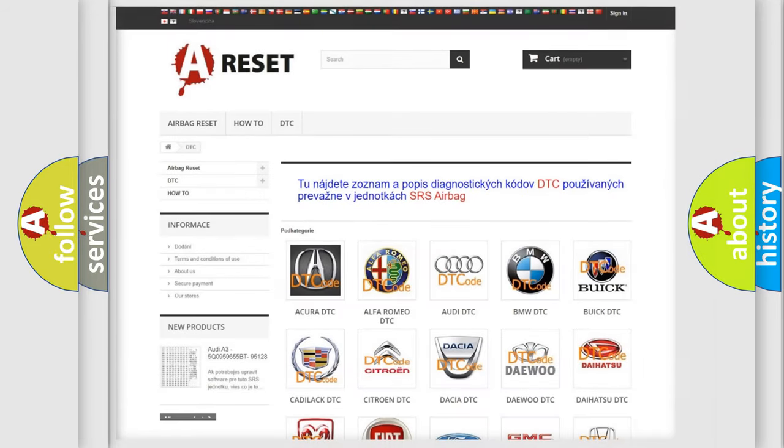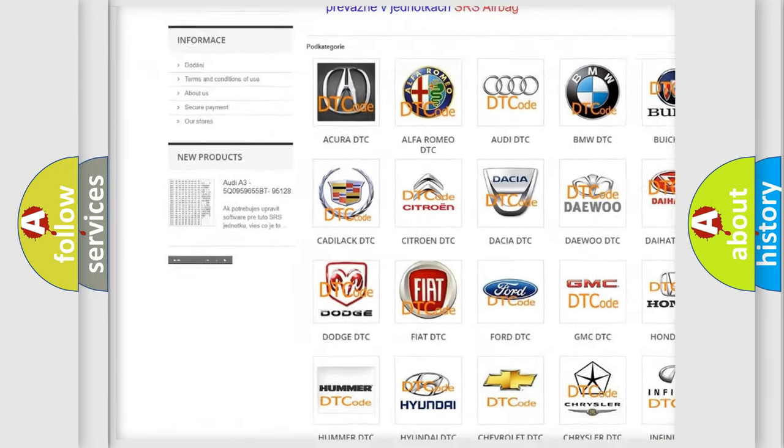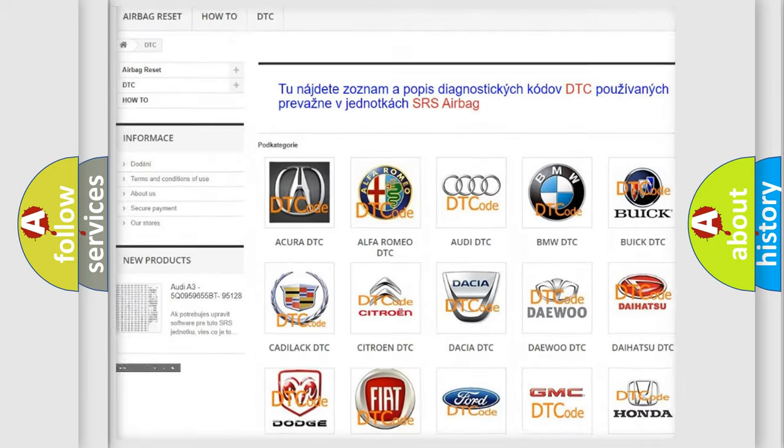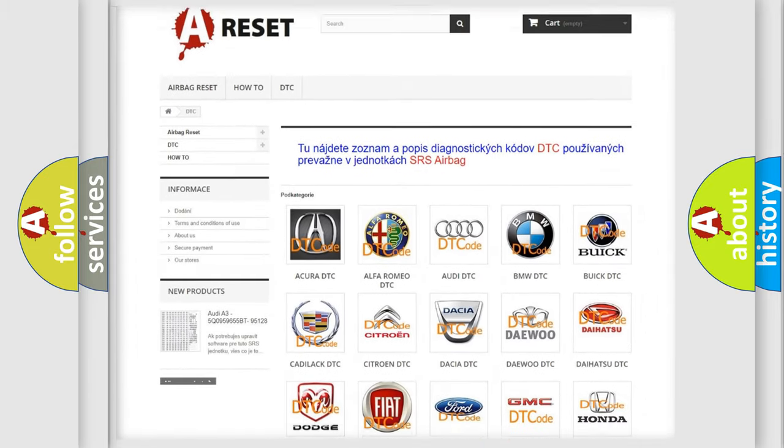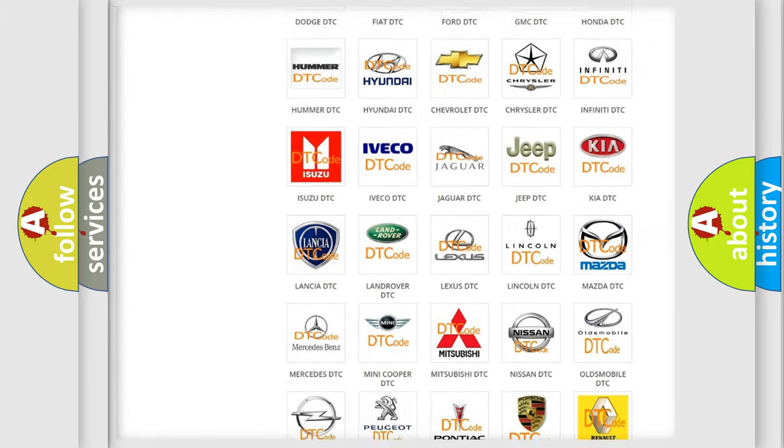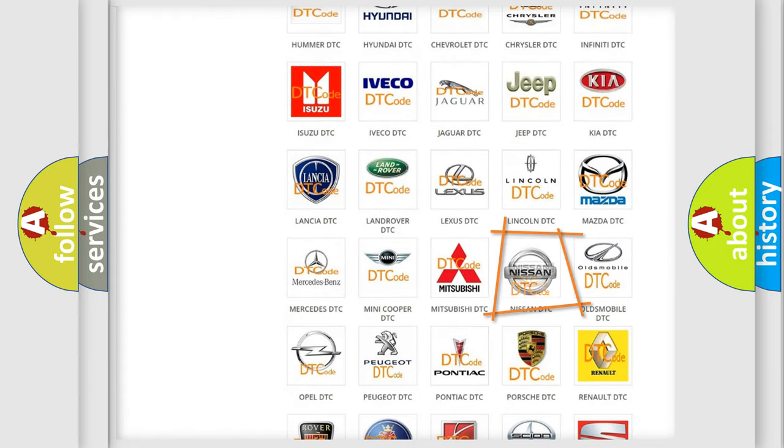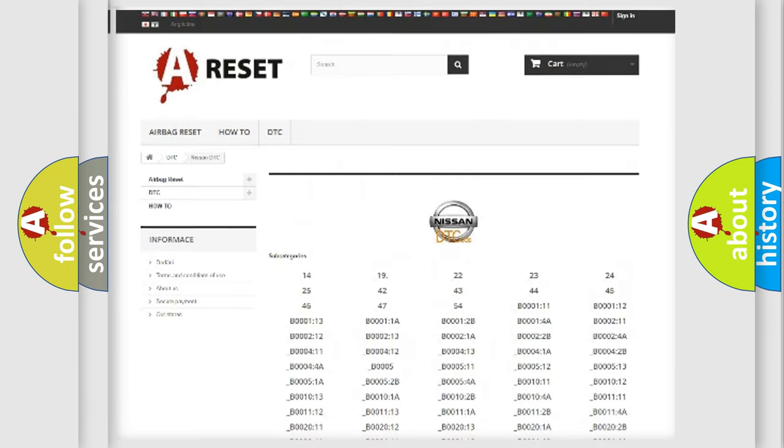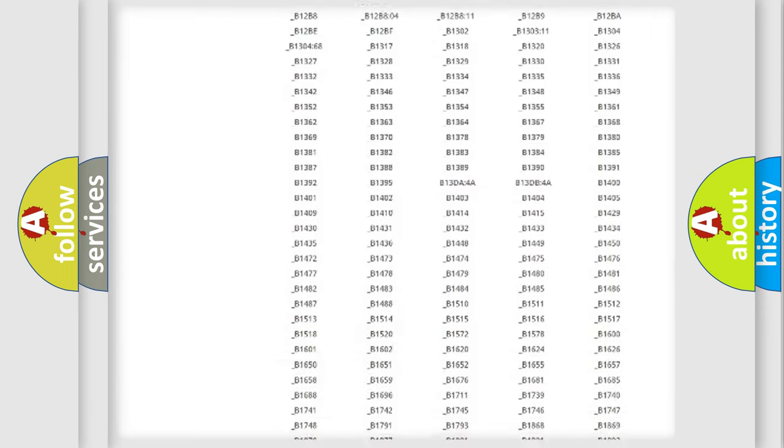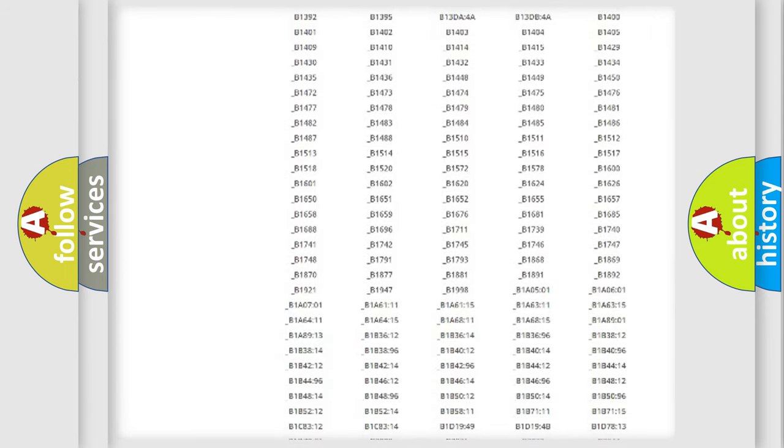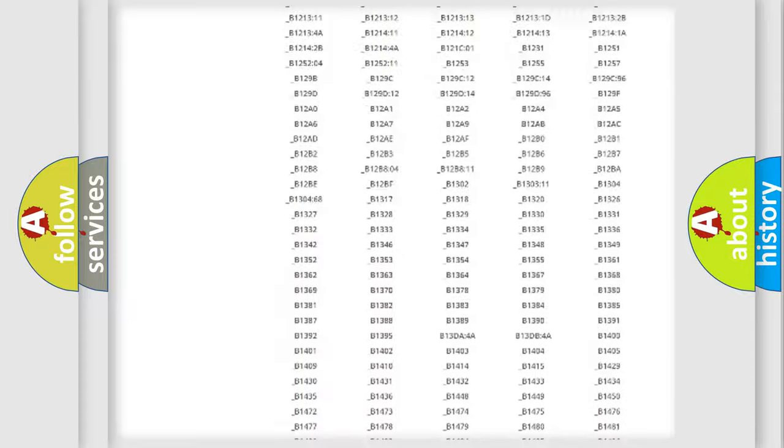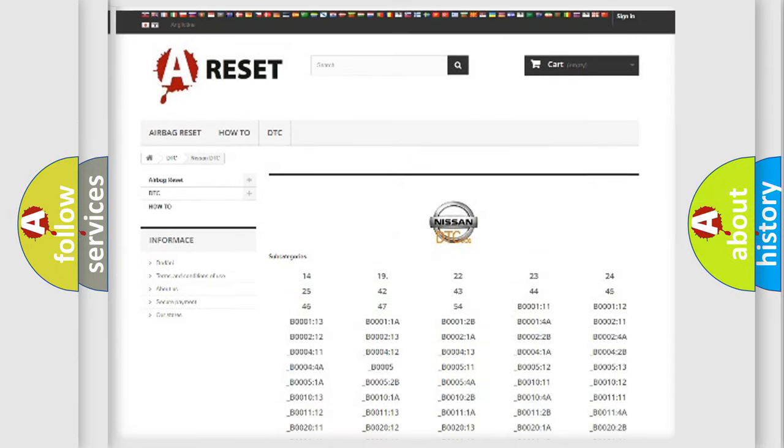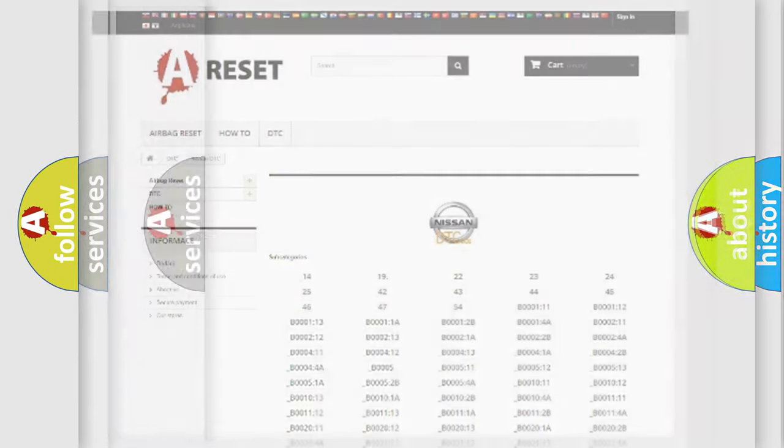Our website airbagreset.sk produces useful videos for you. You do not have to go through the OBD2 protocol anymore to know how to troubleshoot any car breakdown. You will find all the diagnostic codes that can be diagnosed in Nissan vehicles, plus many other useful things.